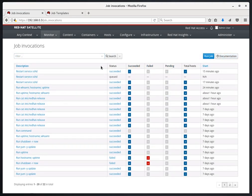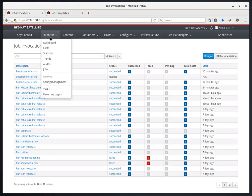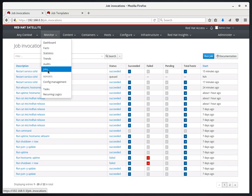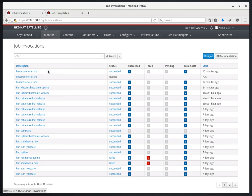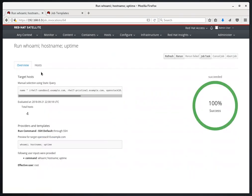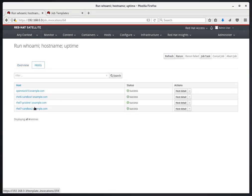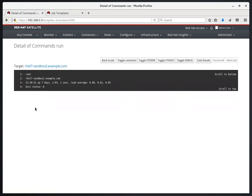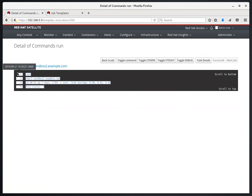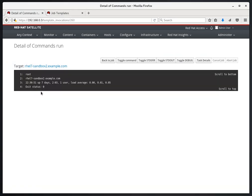Another thing we can do is see a history of previously run commands. If we go to Monitor and Jobs, and then click on one of the previously run jobs, we can see the date and time that the job was run at. And if we go to the Host tab, we can click on a server name and see the output. So this allows you to see a history of what was run and the output of those commands.